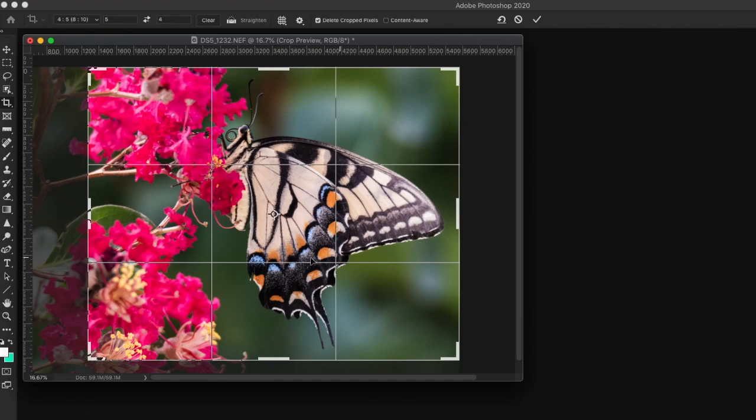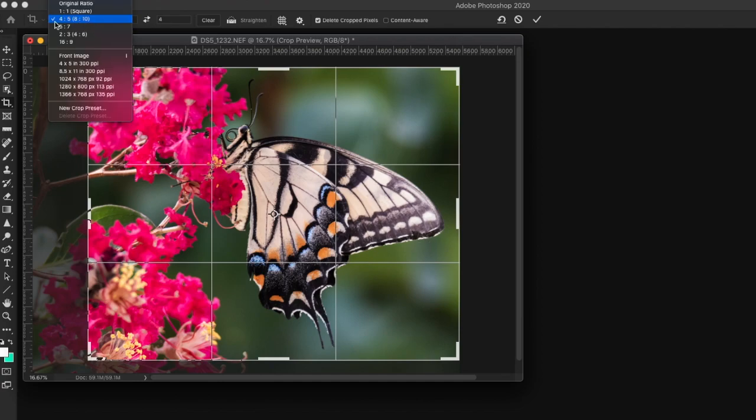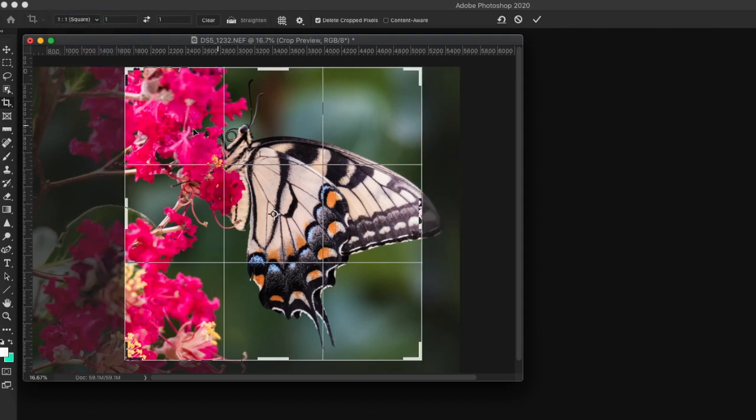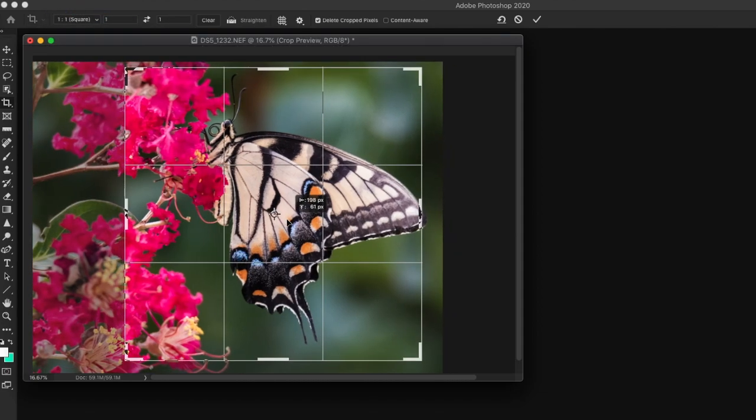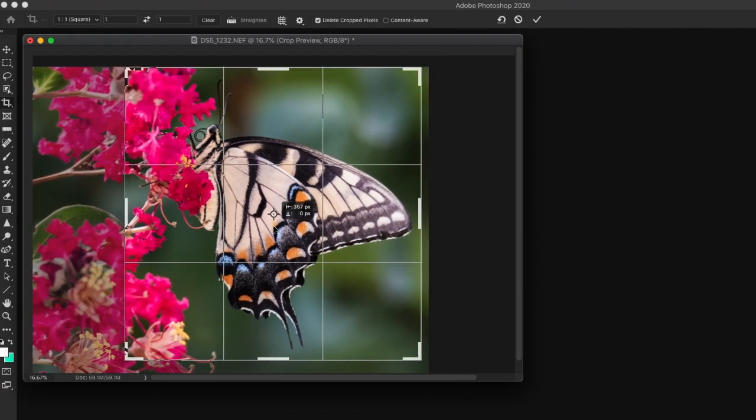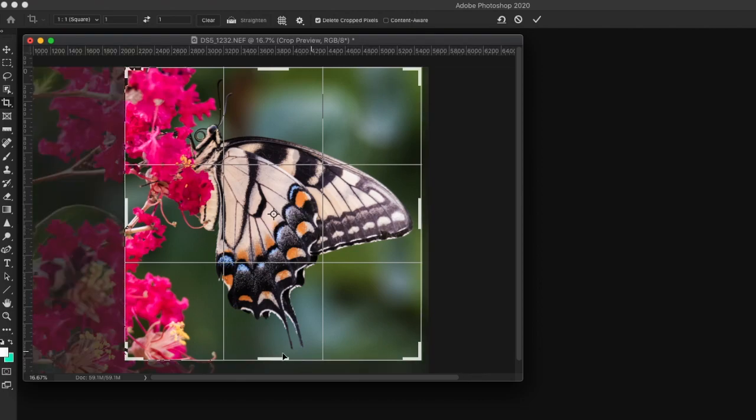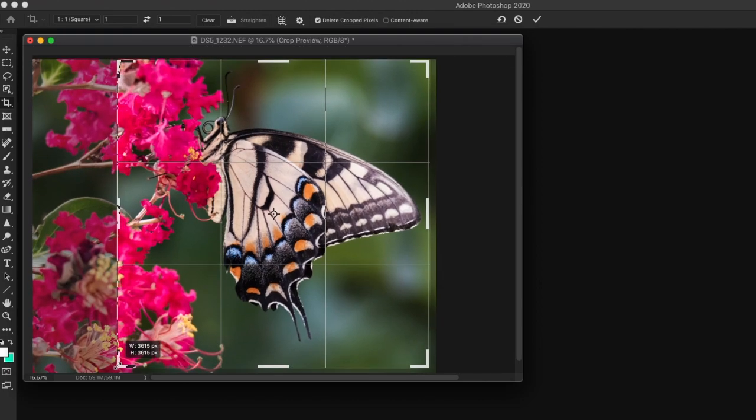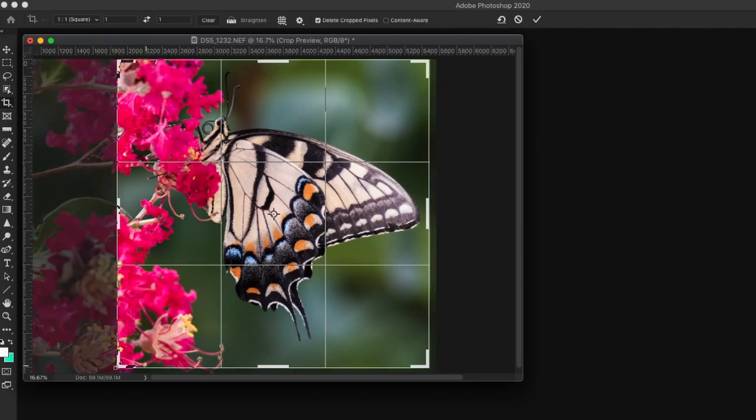But I think we can do even better if we go to a square. Square is a 1 by 1 aspect ratio. Now in this particular case, just re-shift it here a little bit to get the butterfly on the screen. And then I'm going to loosen it up just a little bit. And when I do that, you'll notice I've got the butterfly's eye exactly on this rule of thirds line.